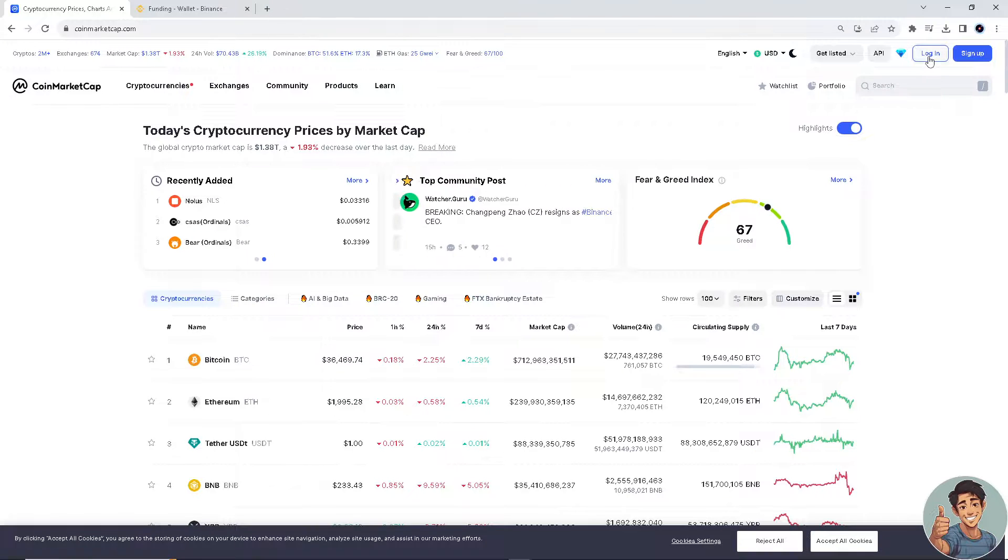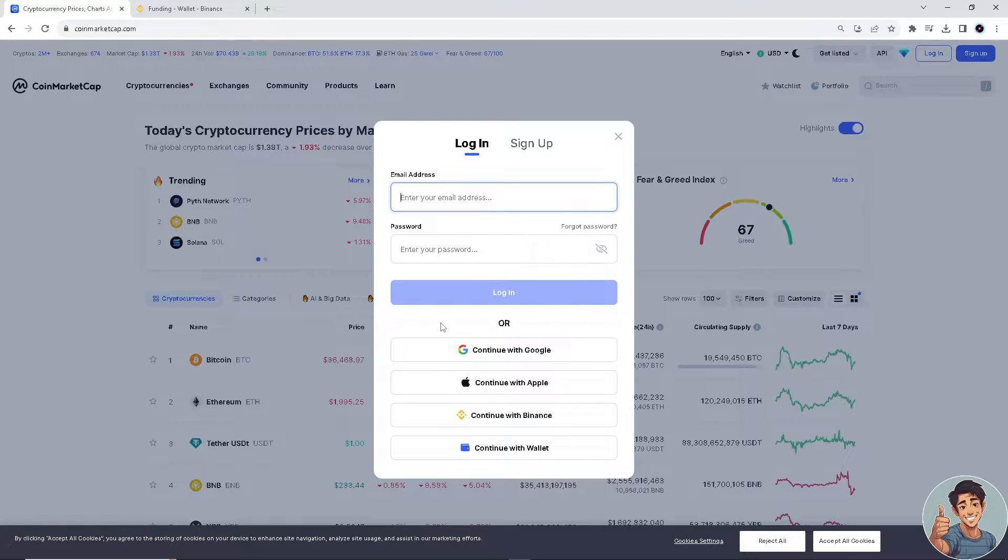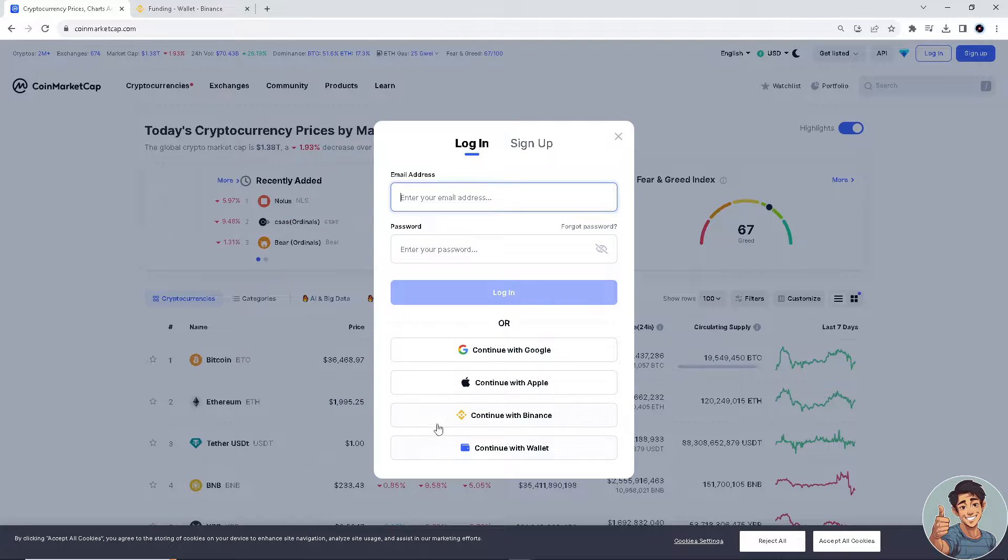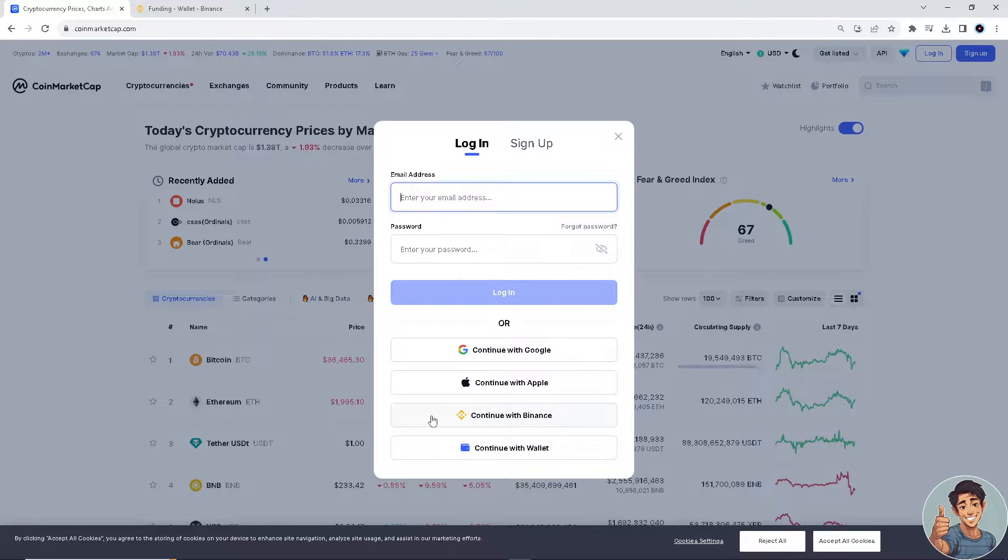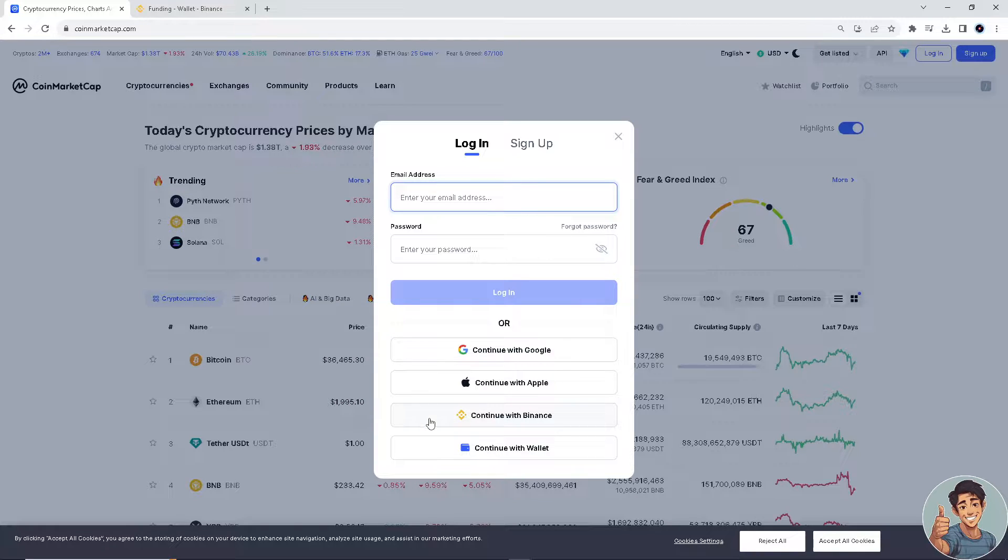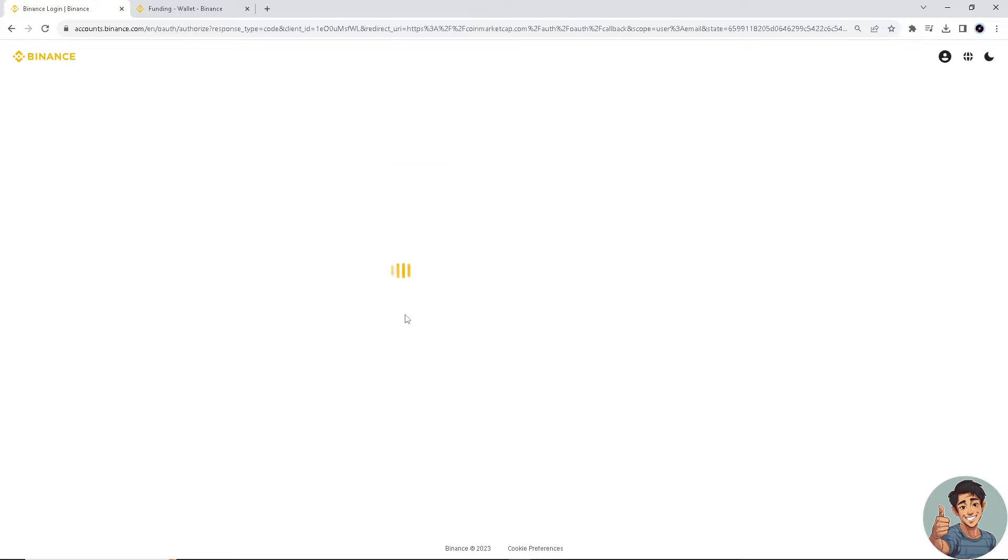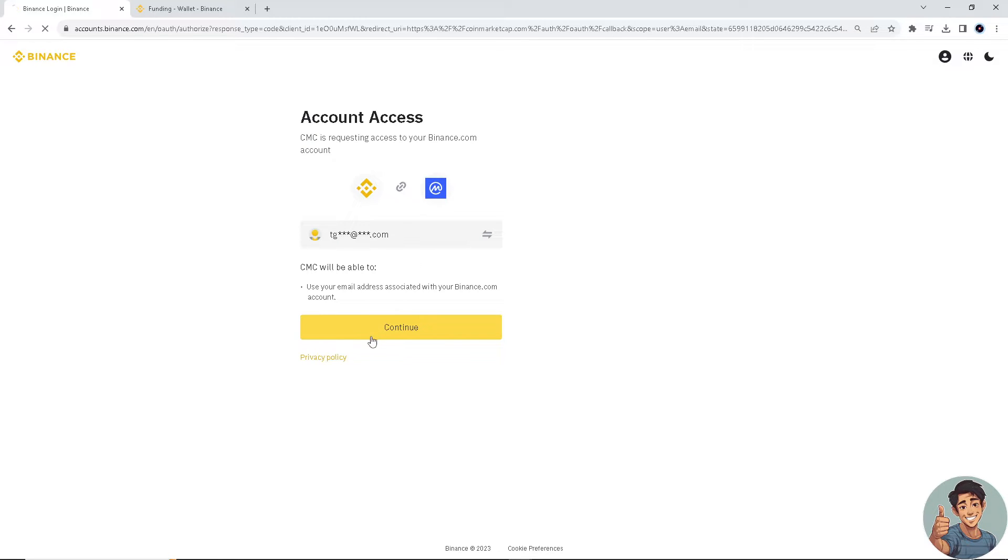you have the option to continue using your email address, or since CoinMarketCap is partners with Binance, you might want to click on continue with Binance. What will happen is they will be binded.